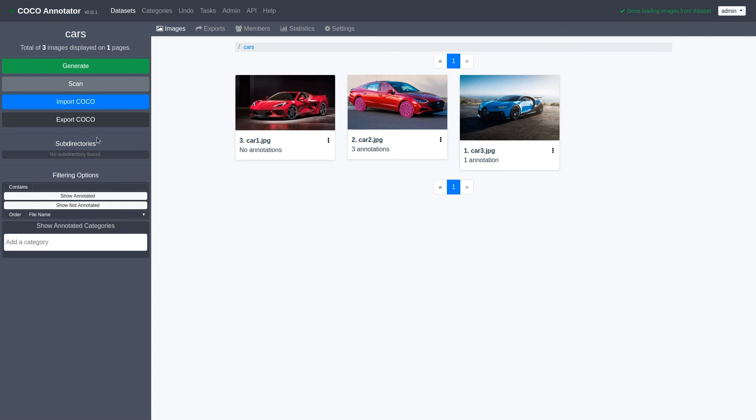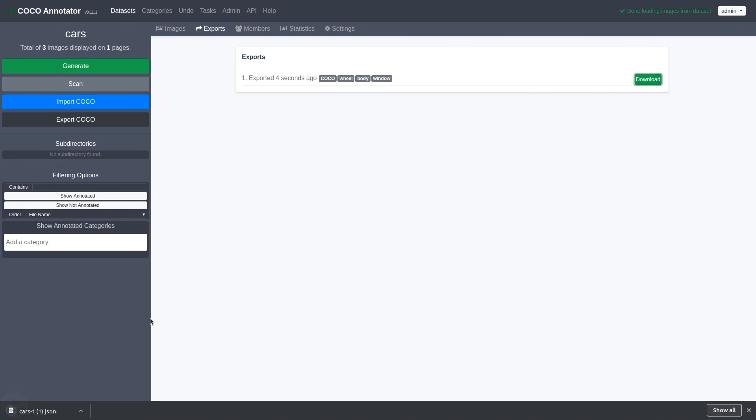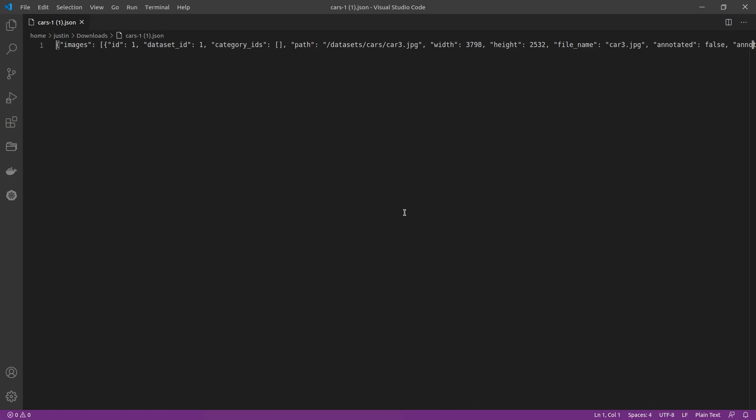Once the export is completed, we can click the exports tab, and it will show us the download link of the annotations. We can download our annotation, and then view it to visually inspect it.